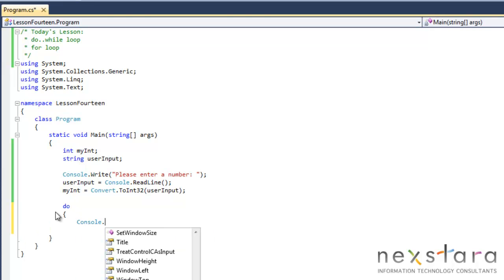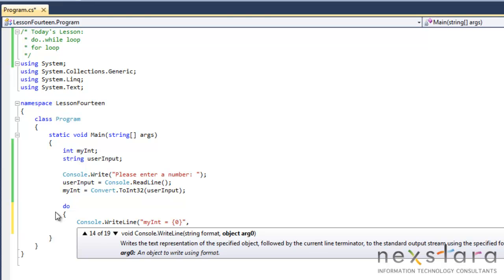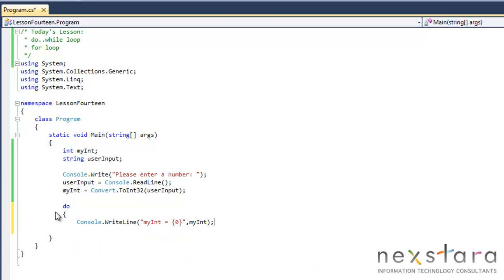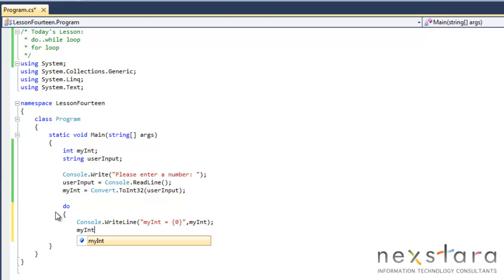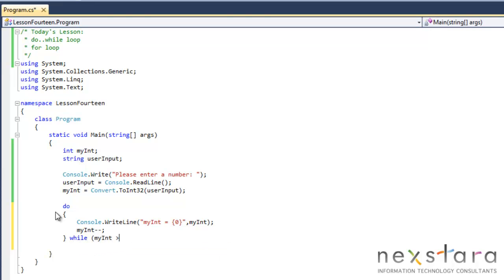Console.WriteLine and we'll do myInt equals and then myInt and we'll decrement that again, and go while myInt is greater than zero. Okay, so we'll go ahead and run this now.